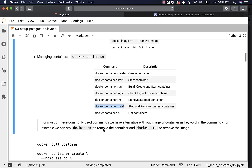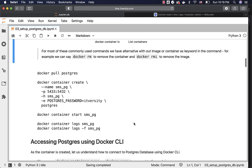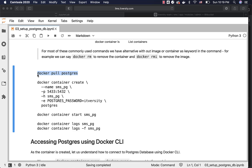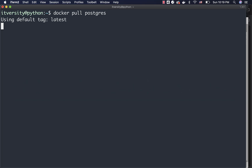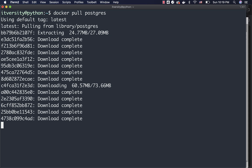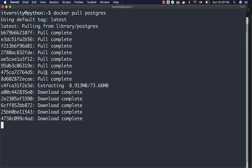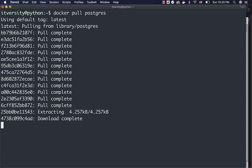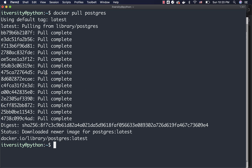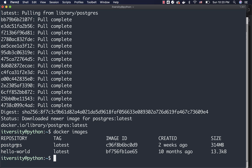For example, we can say Docker rm to remove the container and Docker rmi to remove the image. These are the commands to pull the Postgres image, create the container using that image, start the container, and review the logs. Let me run the command Docker pull postgres by copy-pasting it into the CLI or Linux-based terminal on our VM. It might take a bit of time based on the internet speed between the server and Docker Hub. If you are running this on platforms like GCP, it should be pretty fast. Once the image is pulled, you can review it by saying Docker images, and you should be able to see the Postgres image there.